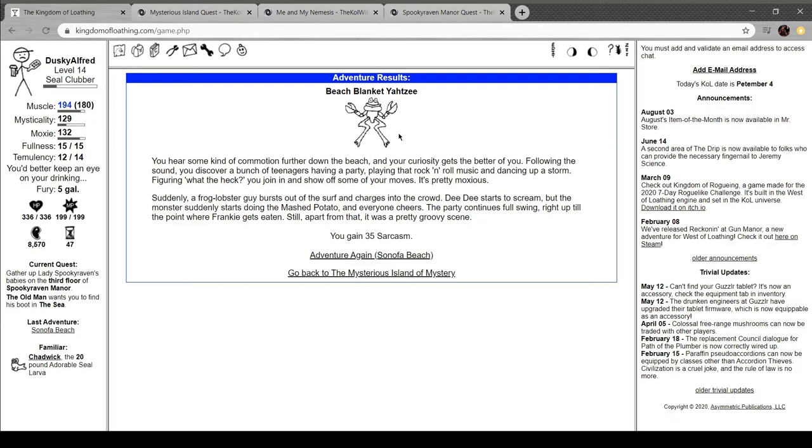Beach blanket Yahtzee. You commotion further down the beach, and you're curious to get to the bear of you. Following the sun, you discover a bunch of teenagers having a party, playing that rock and roll music, dancing up a storm. Figuring, what the hey? You join in and show off your moves. It's pretty moxious. A lobster frogman, lobster frog guy bursts out of the surf and charges into the group. Dee Dee starts to scream as Mantra starts doing the mashed potato, and everyone cheers. Party continues full swing, right up to the point where Frankie gets eaten. Apart from that, it was a pretty groovy scene. Nice.